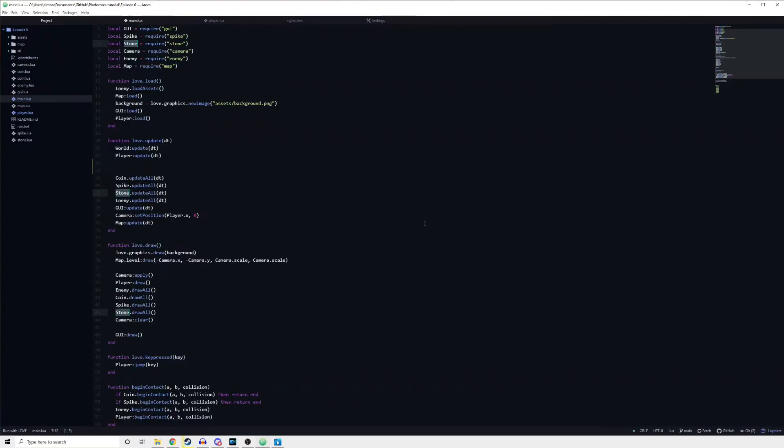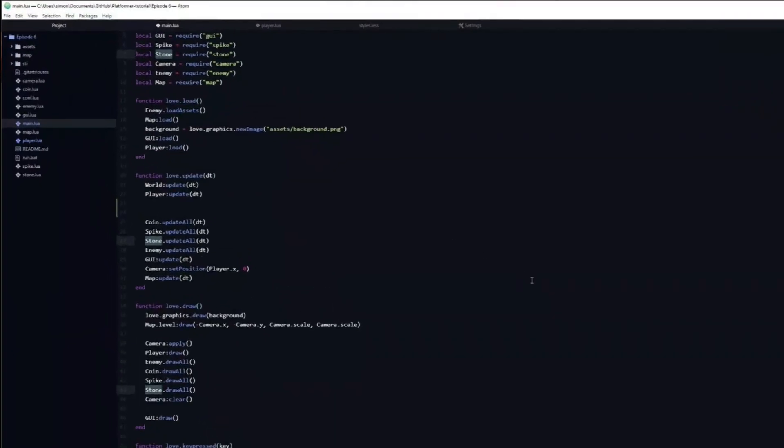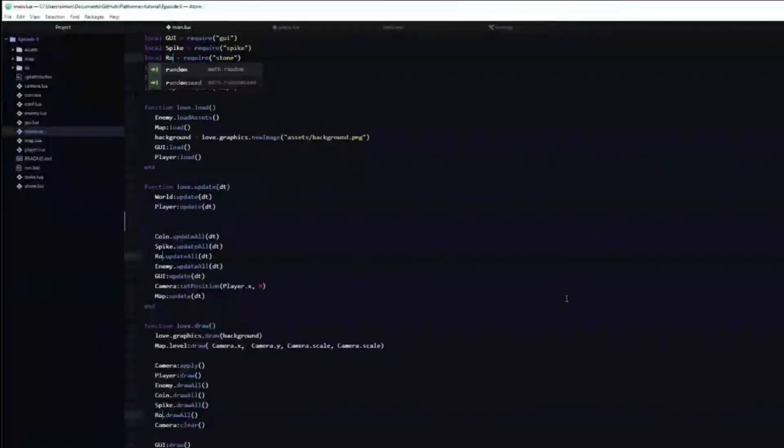If you select something, you can press Ctrl D in order to select the next instance of it. This can be repeated infinitely. It's really useful if you decide to for example rename a variable.